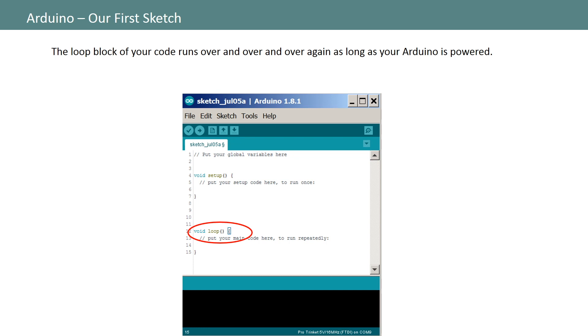Now the loop section of your code is where the work actually gets done. Here you will list out the instructions you want your Arduino to run while it remains on. Your Arduino will run those instructions until it reaches the end of the block and then will return to the top of the block and execute those instructions all over again. Your Arduino will repeat this loop until you turn it off or it runs out of power. This makes Arduinos very useful since they can do the most mundane tasks without complaining as long as you supply them with power.